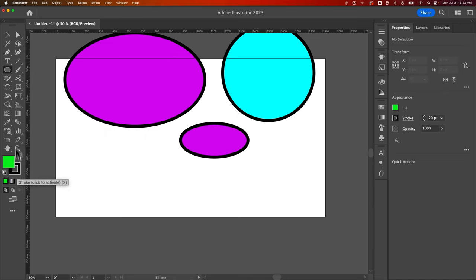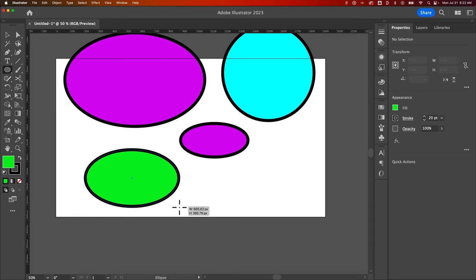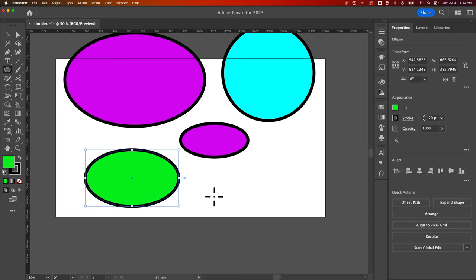Back to my ellipse tool. Now when I'll create this, it's a fill of green and the same type of stroke. There you go. And that's how you can use the ellipse tool here in Adobe Illustrator.